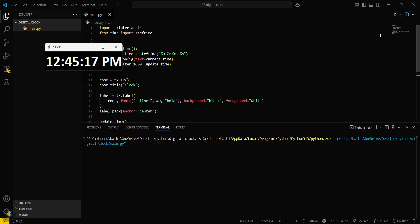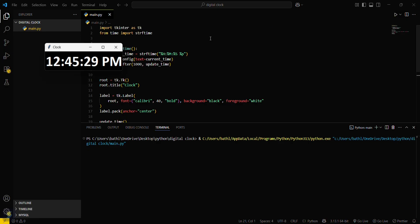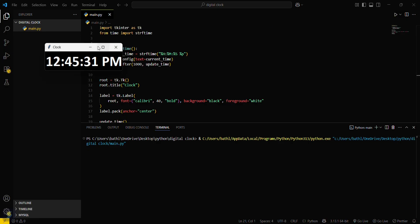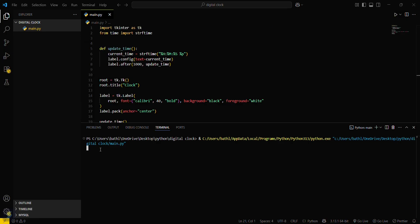Here you can see the font with font size 40 and bold font style. The orientation is all center. So we have just created our digital clock using Python code. That's it guys for this video.